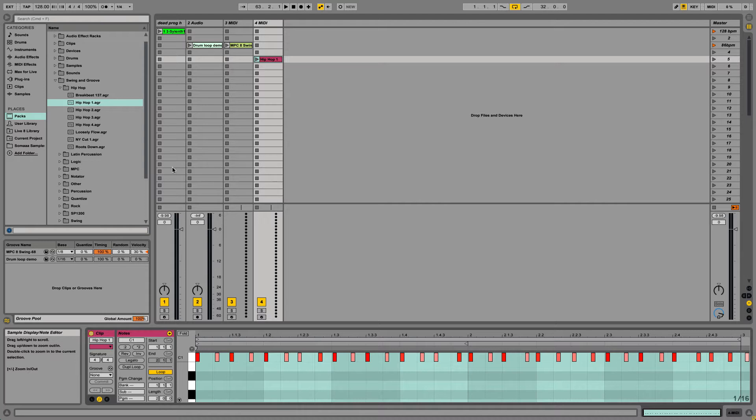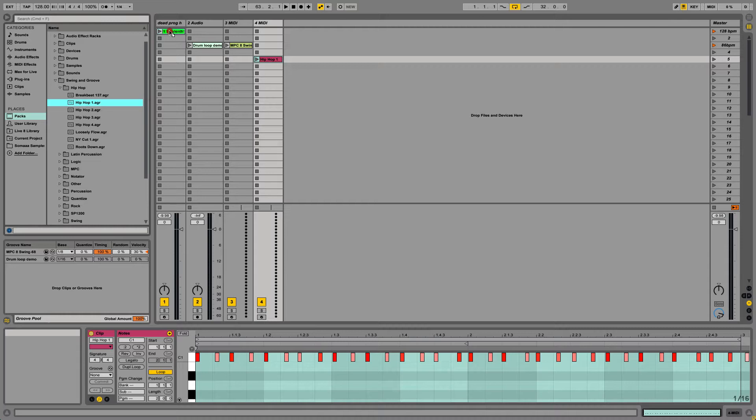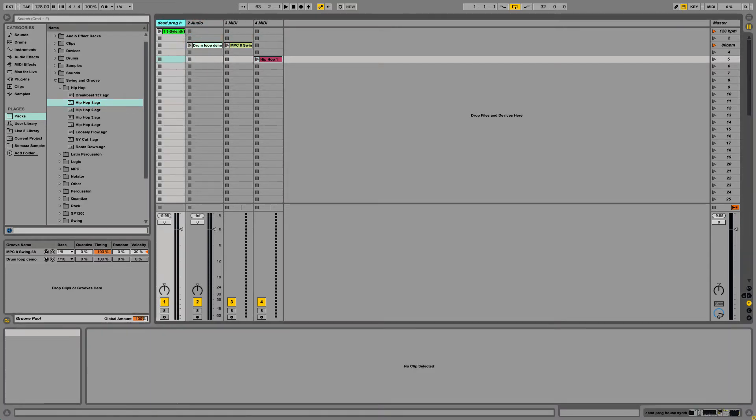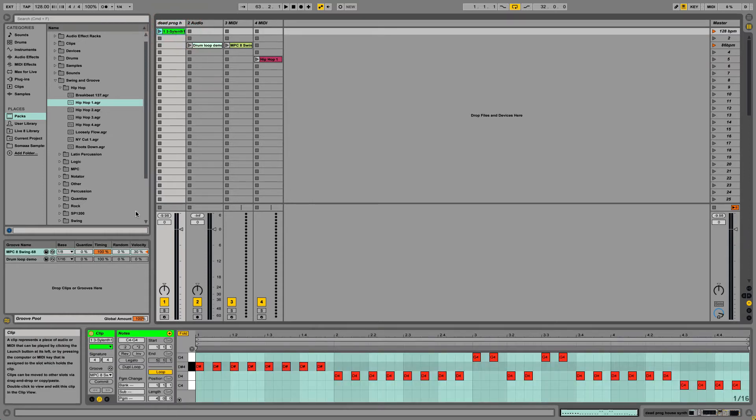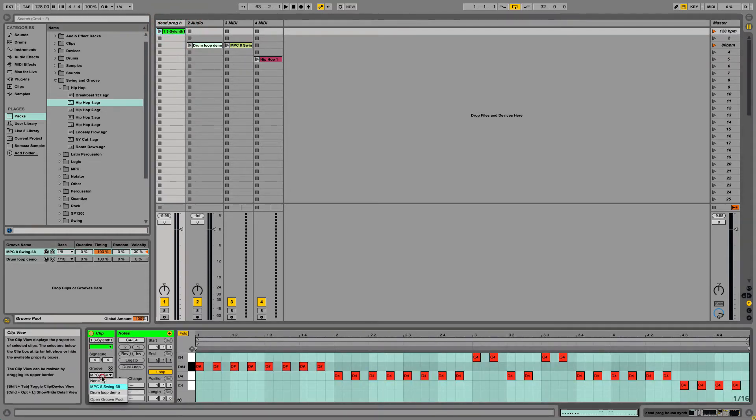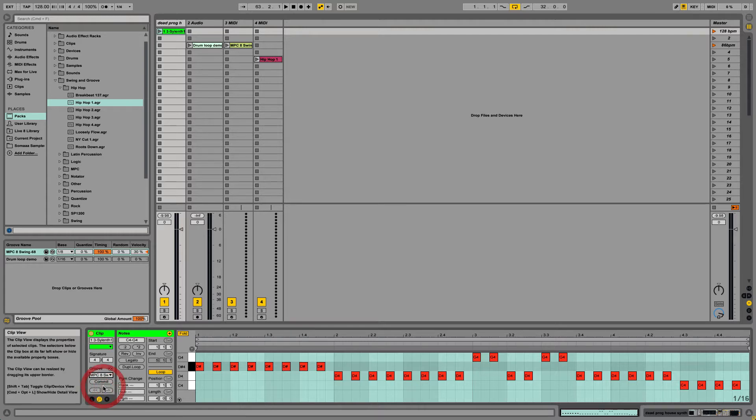Now applying these grooves is as simple as dragging these on top of the MIDI or audio files or dragging down here. And then again, you have to go to the MIDI clip or audio clip under Groove and select the groove that you want.